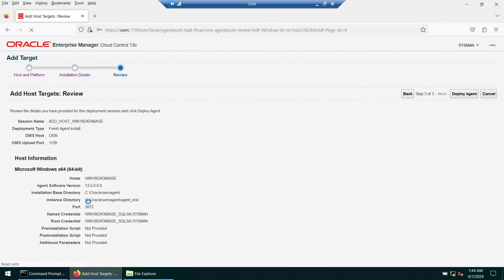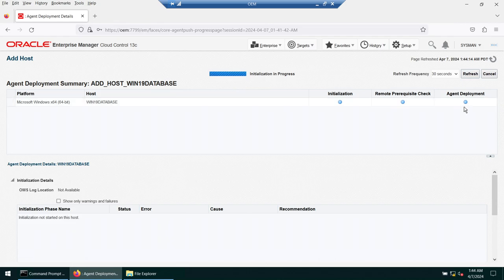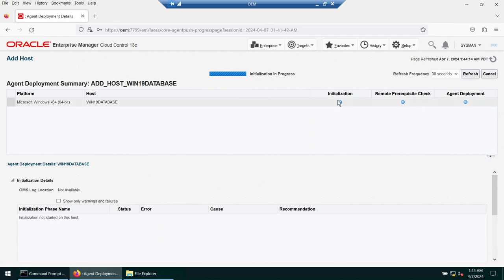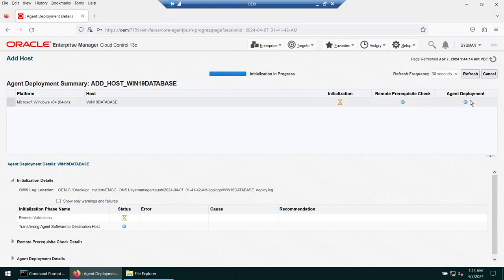Click next. It will install OEM agent 13.5 under the specified directory on this host. If everything looks good, click 'Deploy Agent.' The process goes through three steps: initialization, remote prerequisite checks, and agent deployment. This will take around six to ten minutes, so be patient. The initialization starts with remote validation, then remote prerequisite checks, and finally the agent deployment.